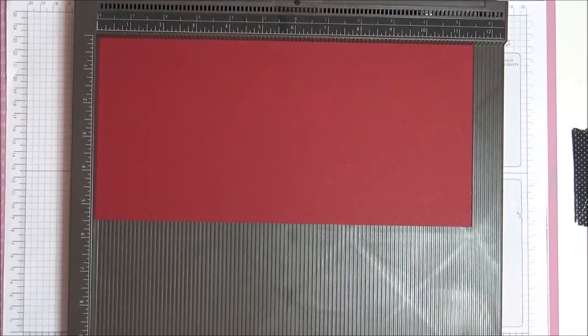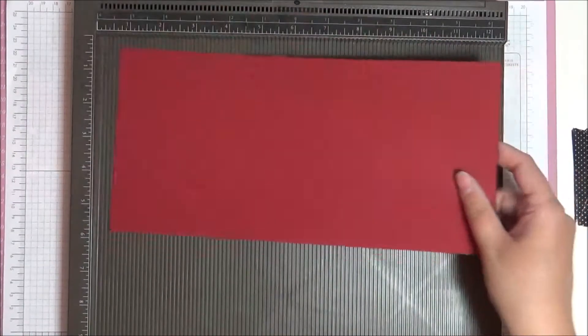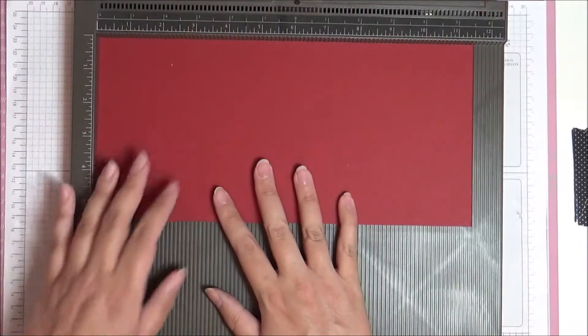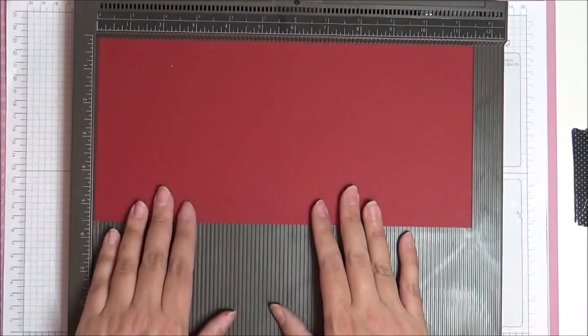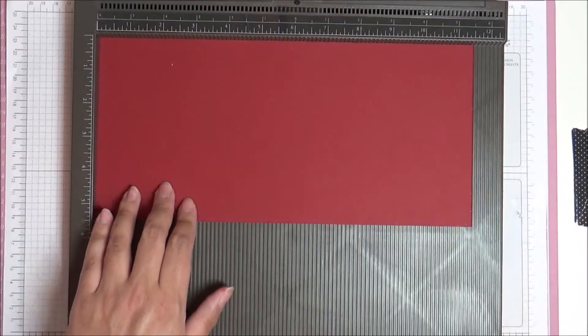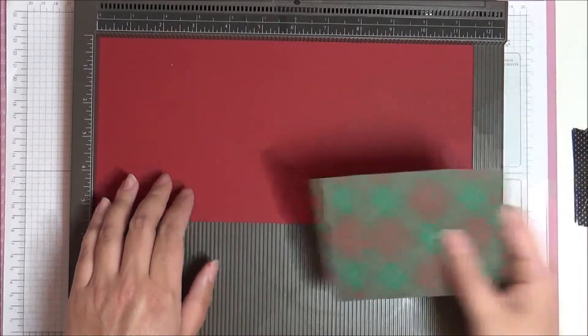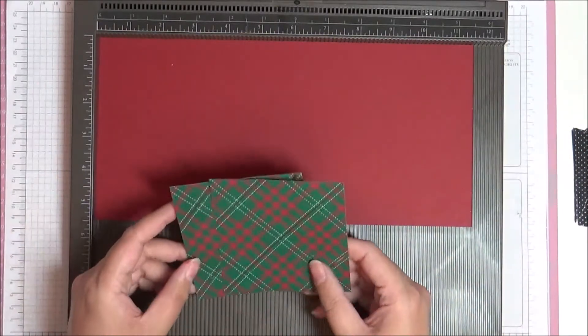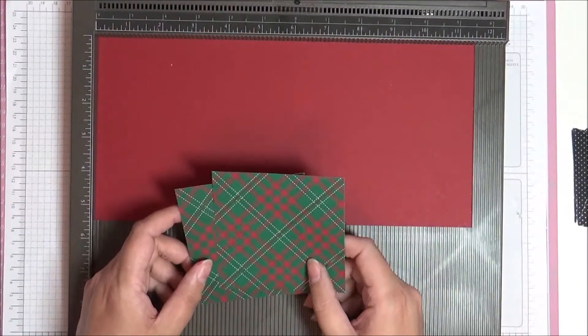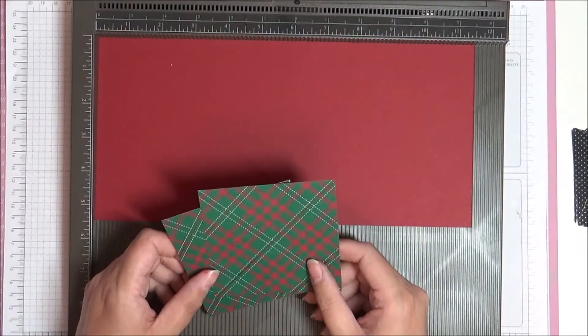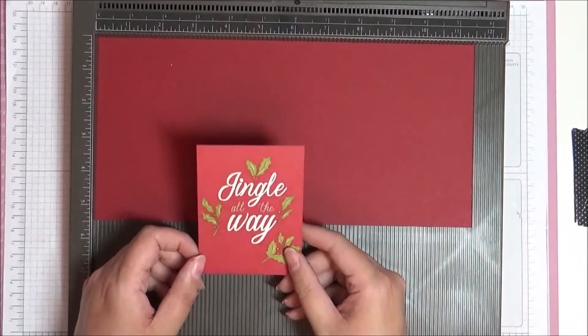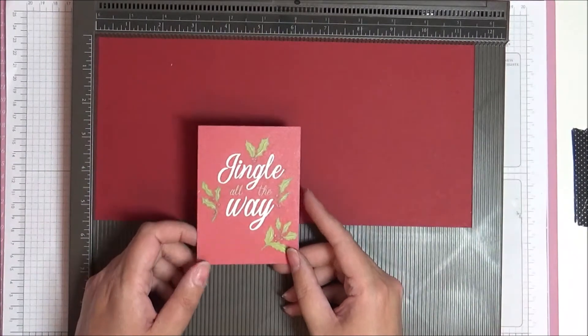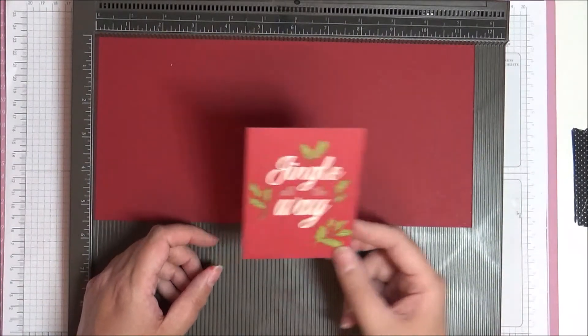Supplies you're going to need. You're going to need your piece of Cherry Cobbler cardstock and this measures 11.5 inches by 5.5 inches. And then you're going to need two pieces of the Wrapped in Play designer series paper and these measure 3.25 inches square. And then I've got one of these Jingle All The Way memory and more cards from the Night Before Christmas.